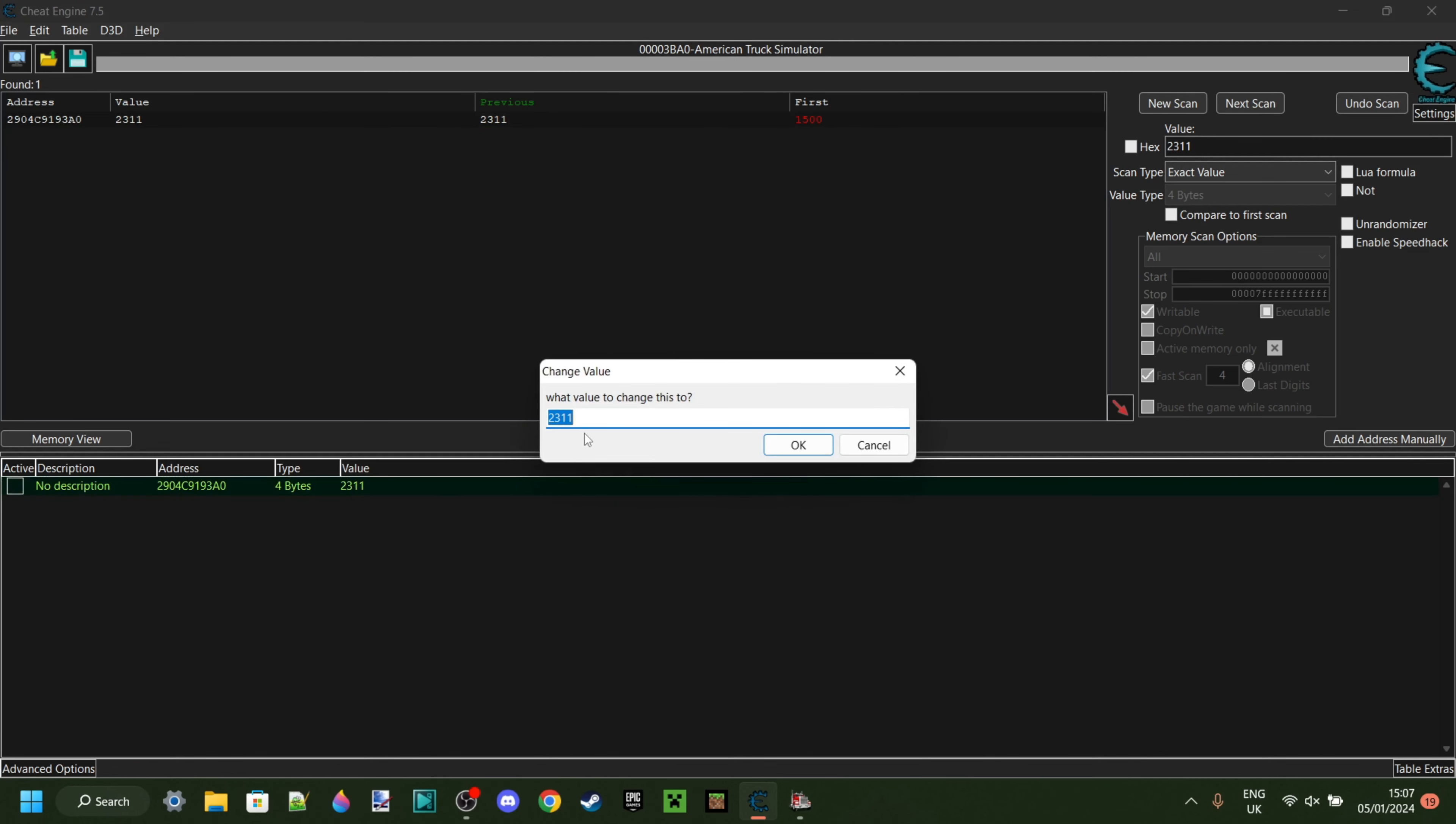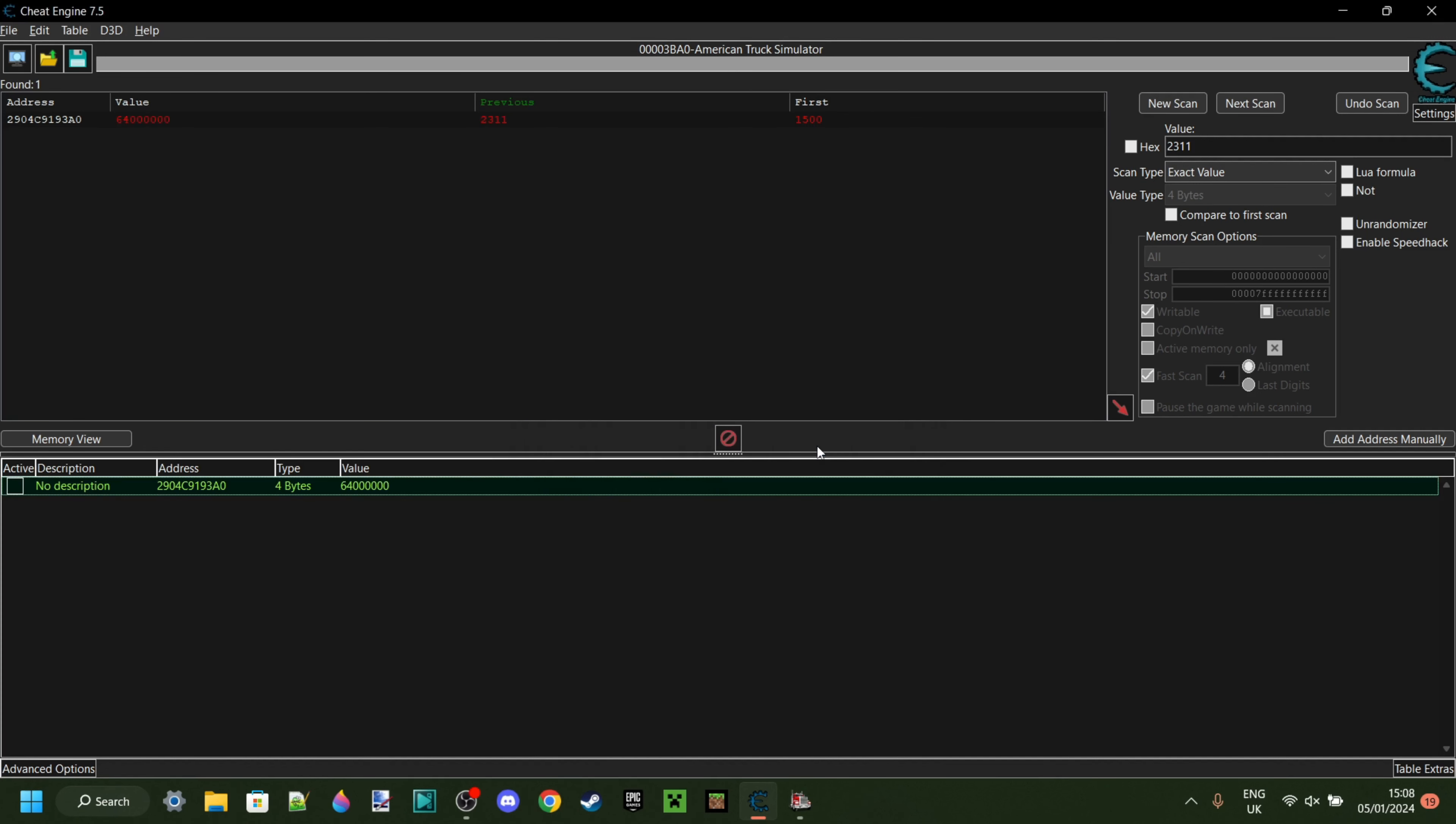You see this value over here? Double-click on that. And then, what do we want to change this value to? Well, I'm going to give myself maybe, let's go 64 million. Now don't start giving yourself billions because that's not going to work and that's just going to break the game. Remember, if you run out of money, you can always do this again. But if I were to add another three zeros to this, the game would just crash. So I'm going to keep it like this. Click on OK.